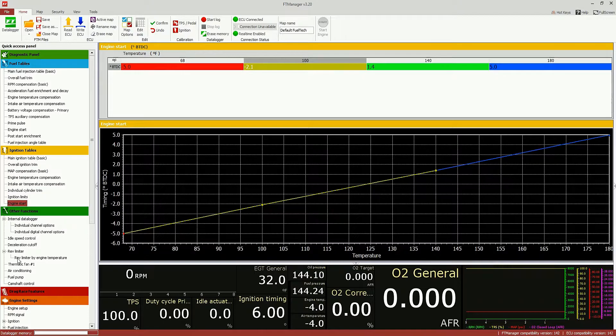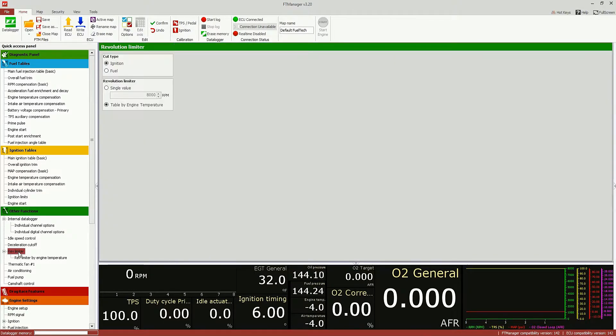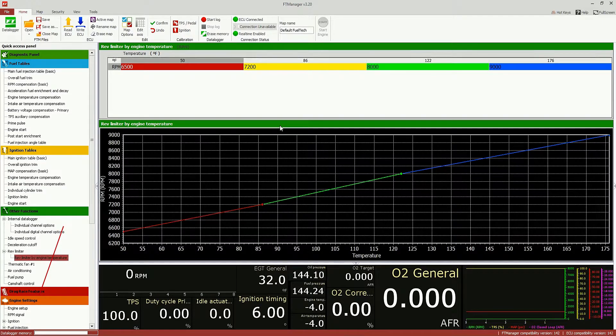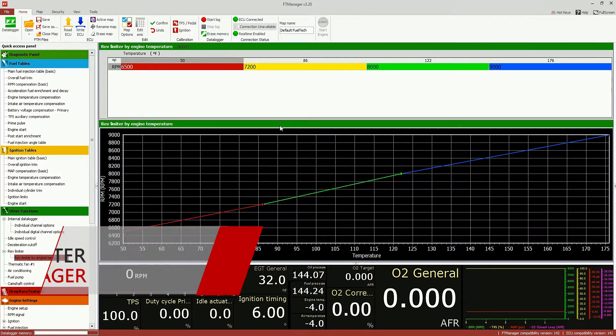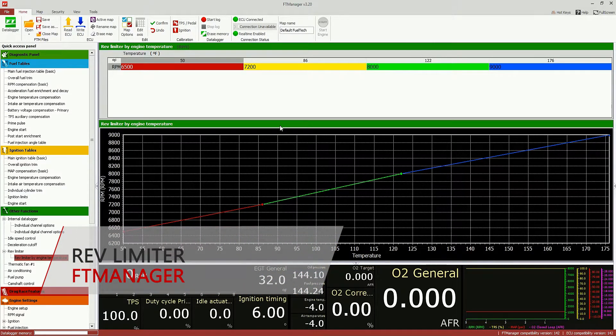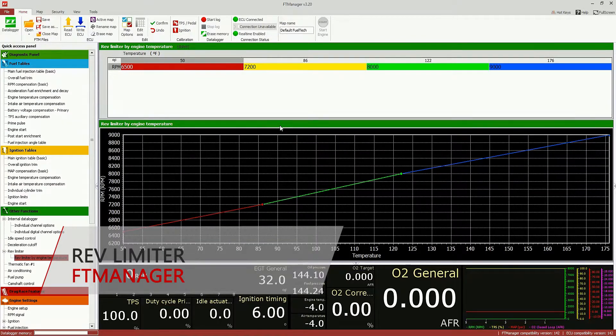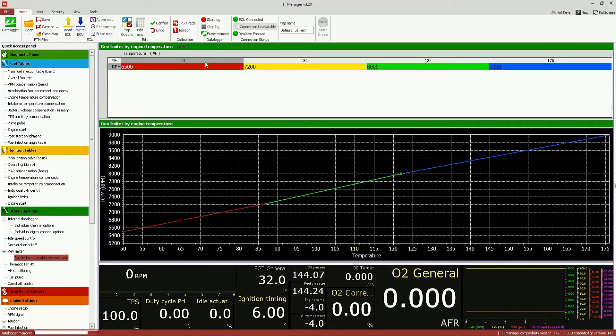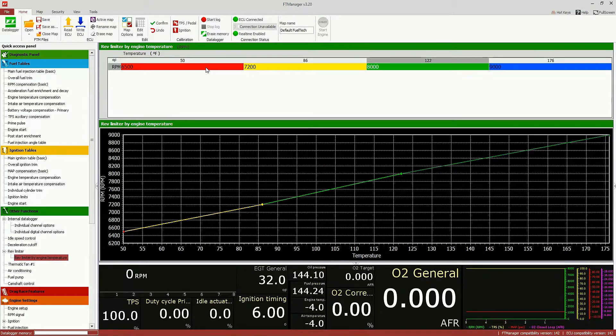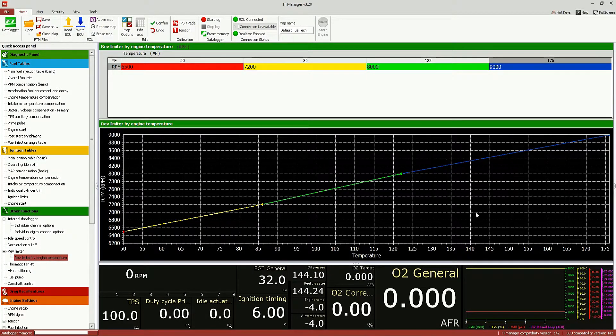And we also added a customizable rev limiter according to engine temperature. Just to remind you that the engine is still cold, so it allows you to set a different final rev limiter according to engine temperature. It's pretty useful as a safety feature.